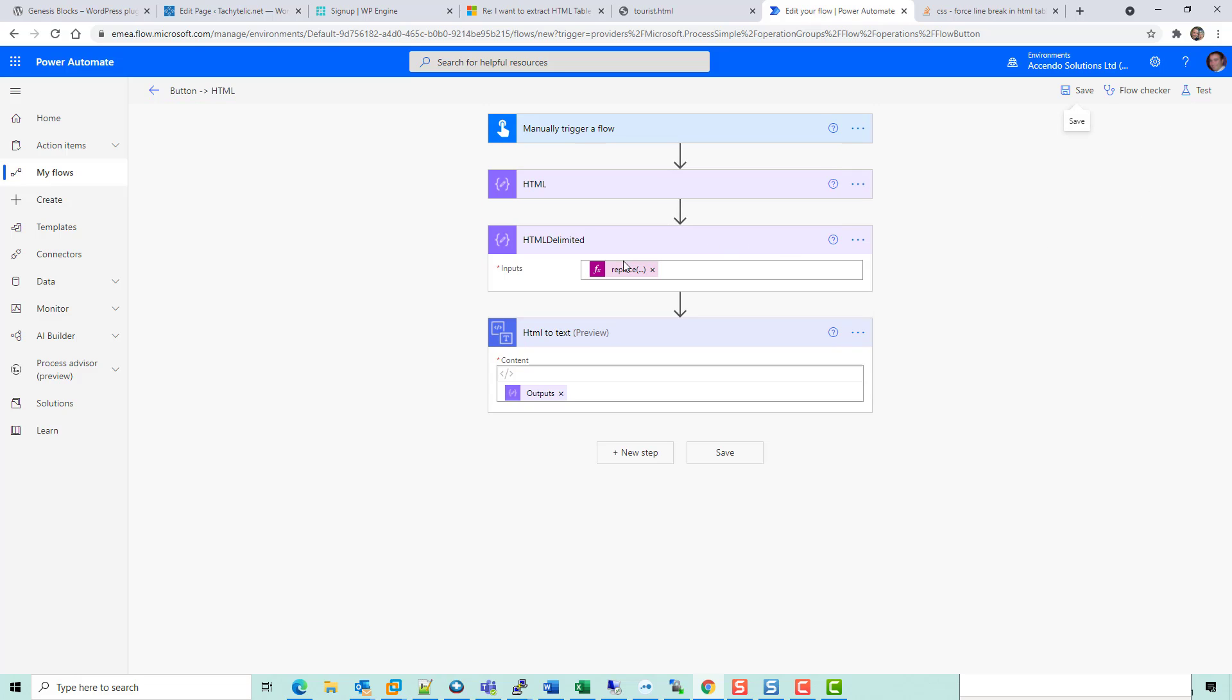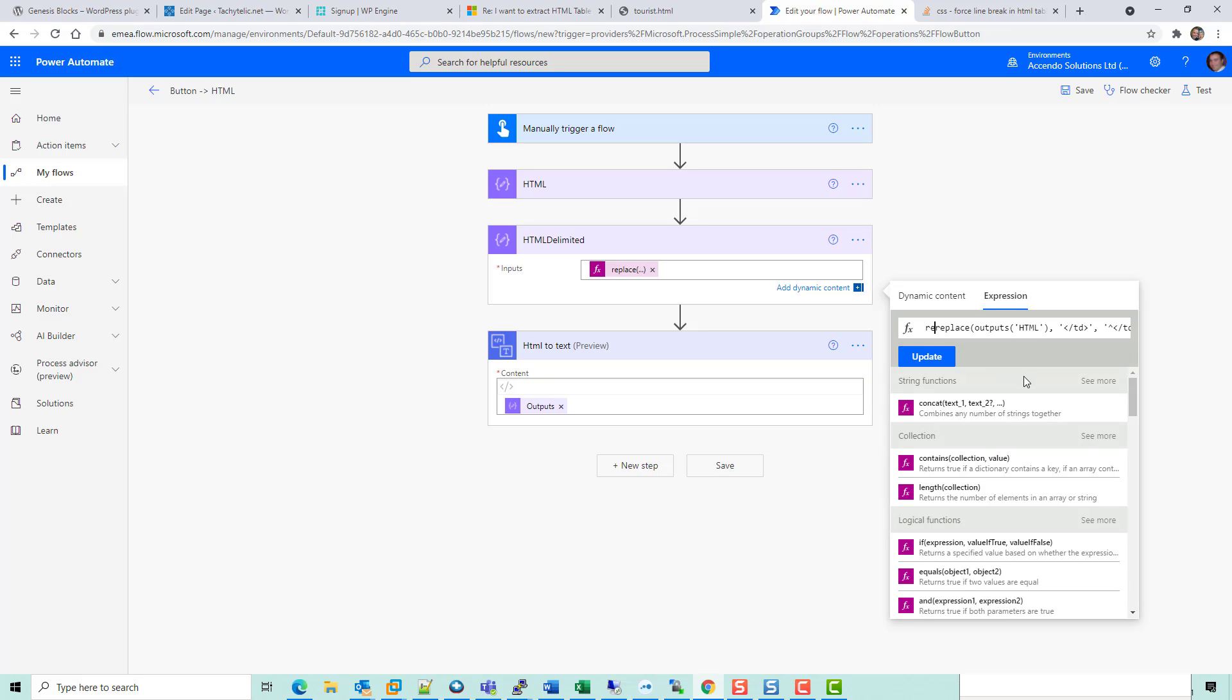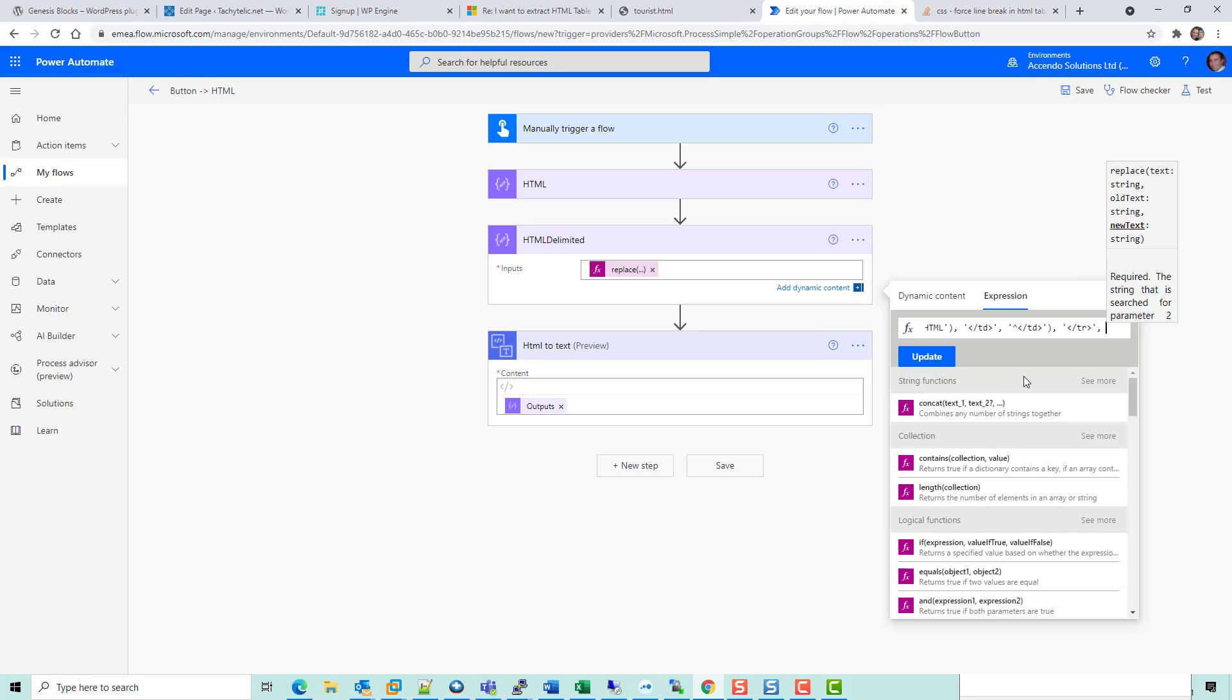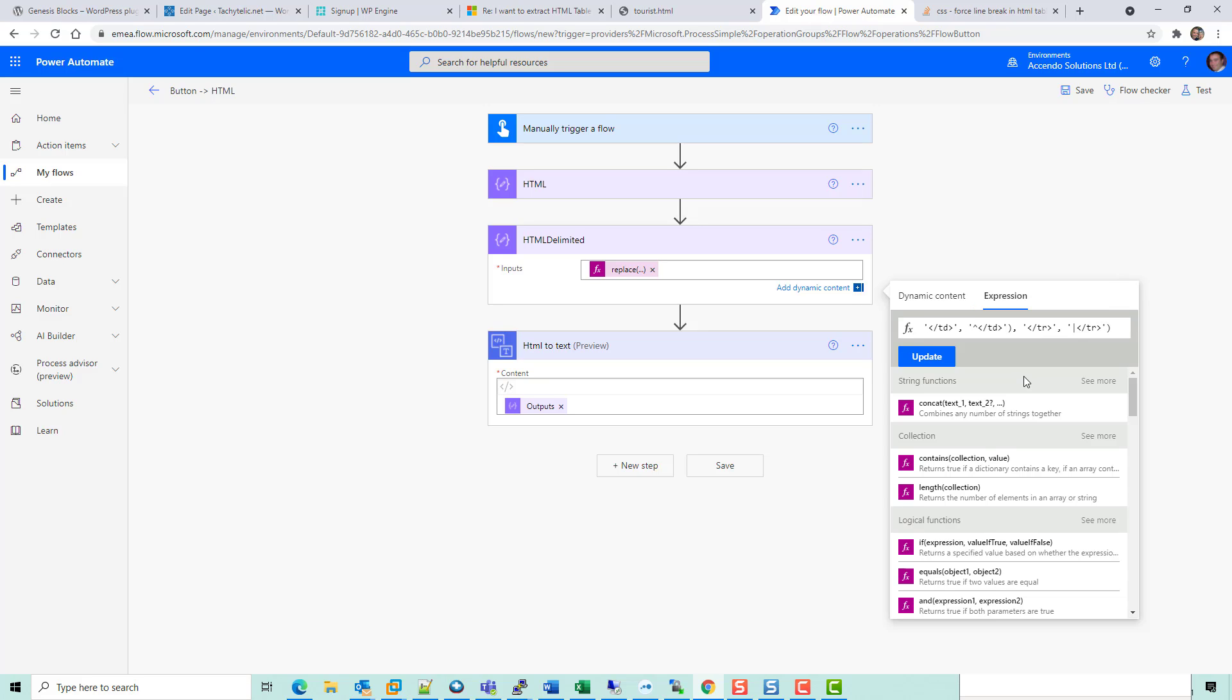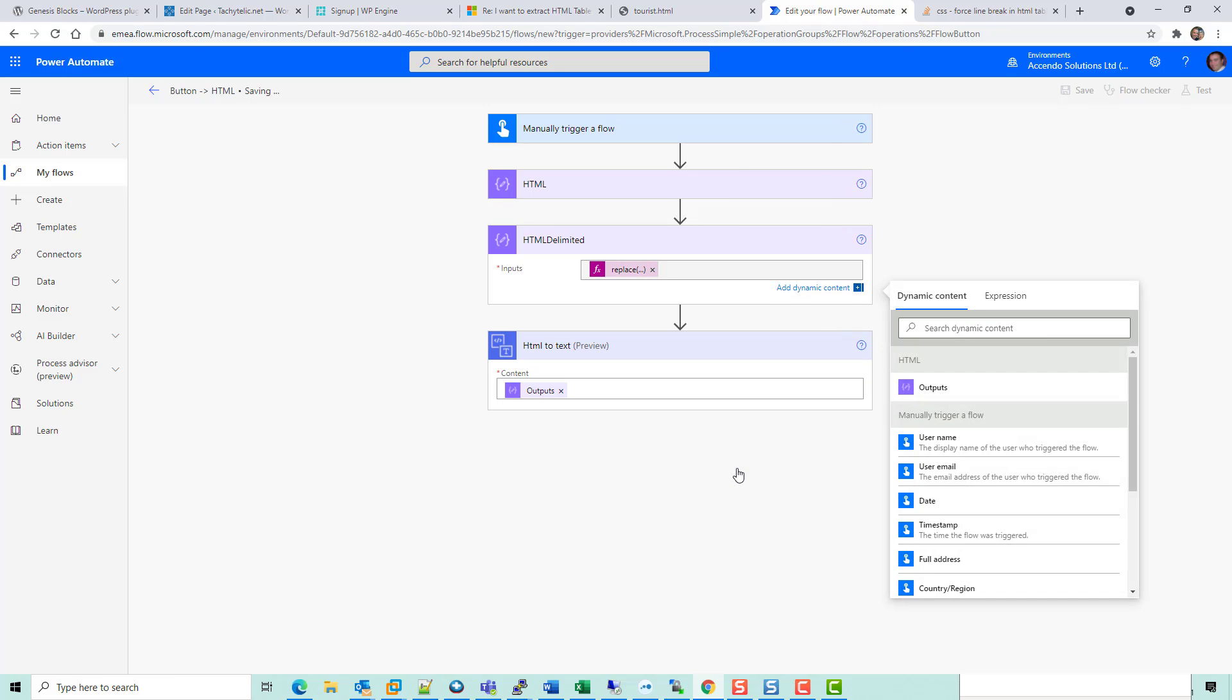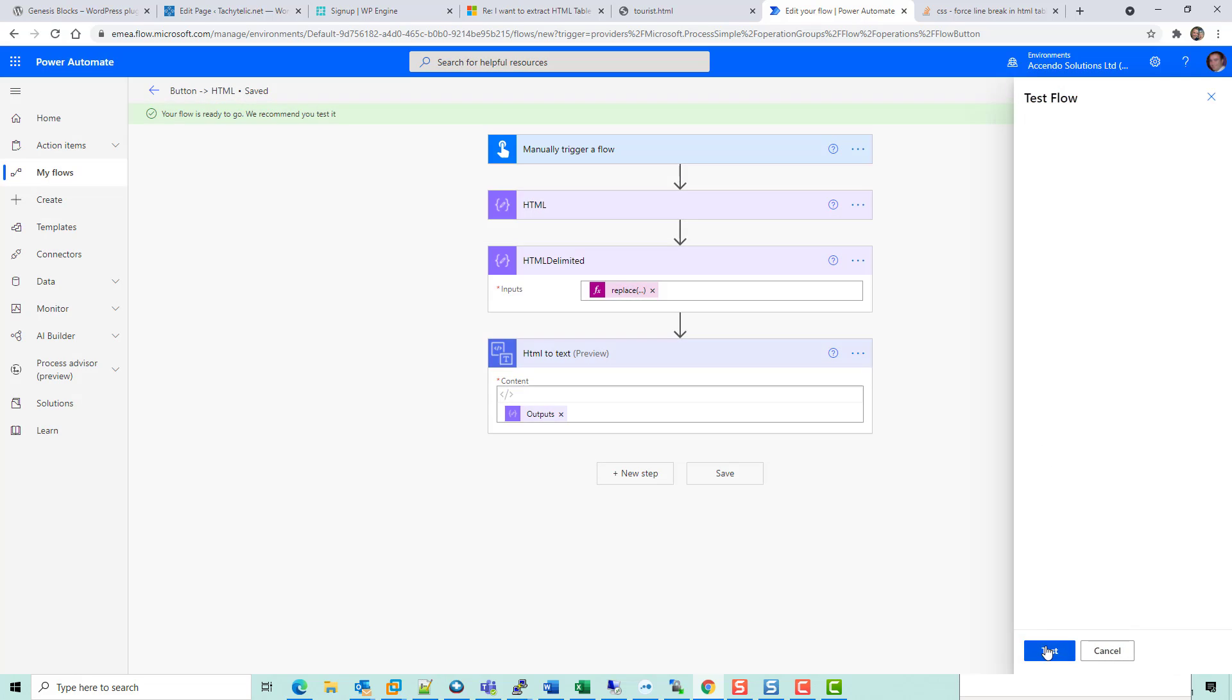So what I am going to do is take this replace expression and put another replace around it, and I am going to replace forward slash TR with something like a pipe symbol. So we're replacing the TDs and we're replacing the TRs.